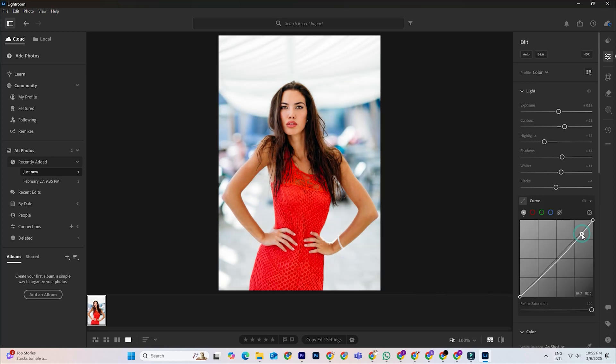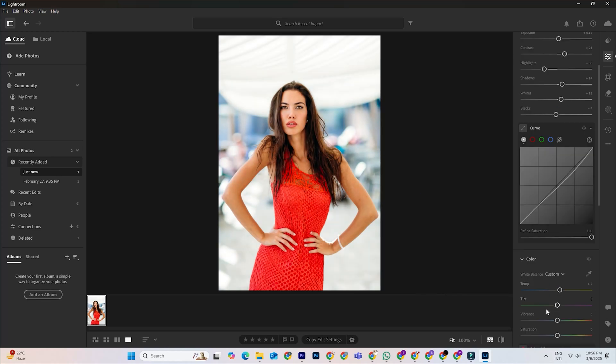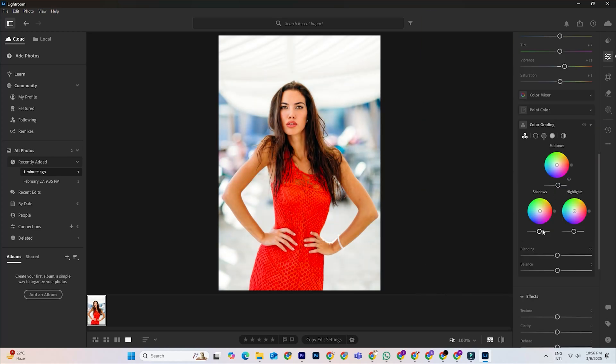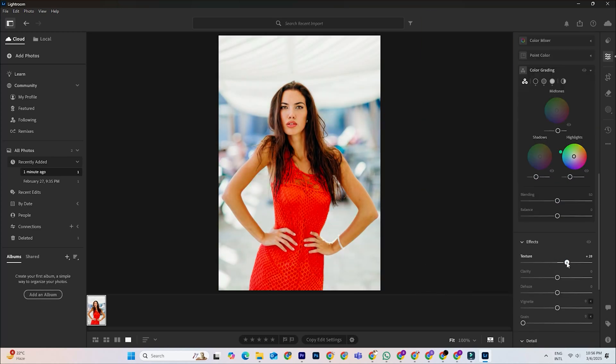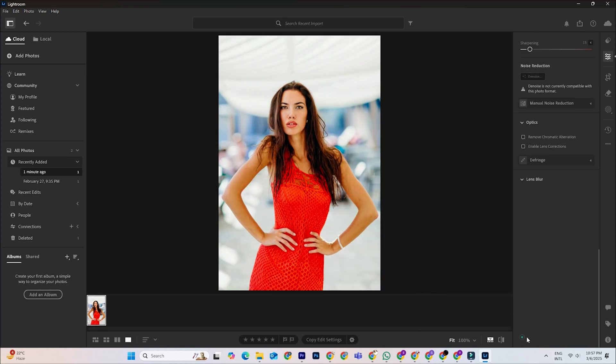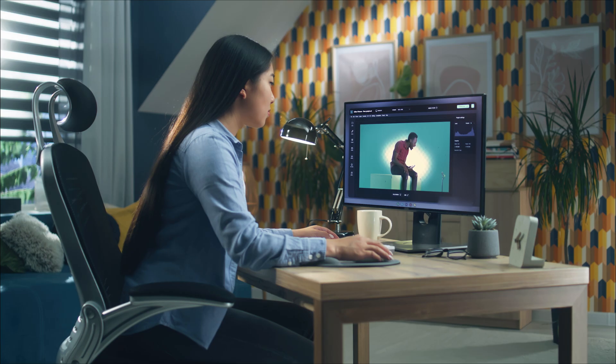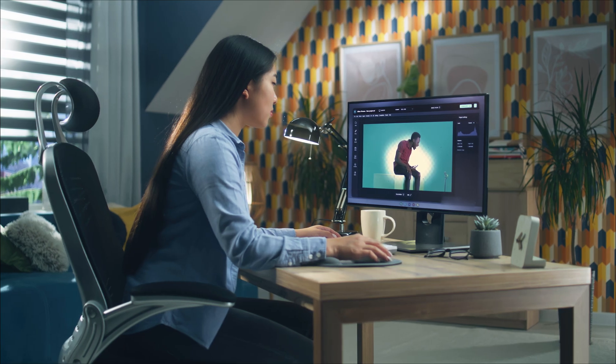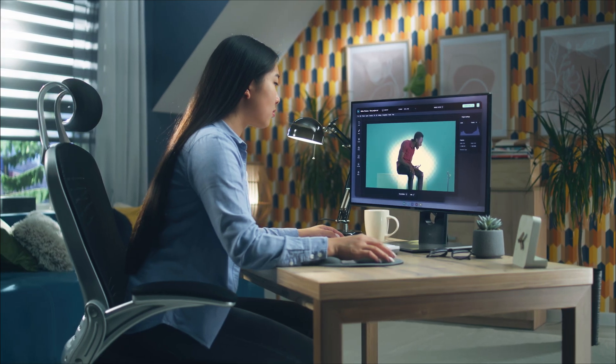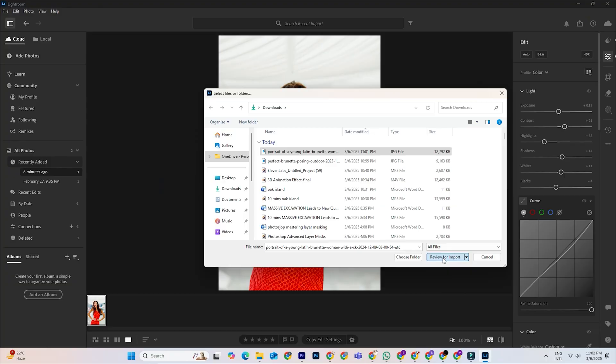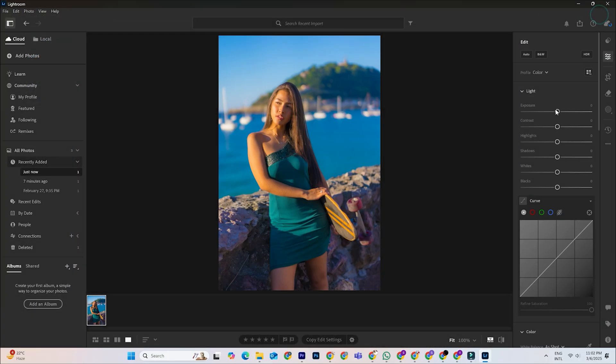Hey, welcome! If you want to speed up your editing workflow and achieve a consistent look across all your photos, creating custom presets in Lightroom is the way to go. Presets let you save your favorite adjustments, so you can apply them instantly to any photo with just one click. Whether you're editing travel shots, portraits, or product images, having a go-to set of presets can make your work faster and more professional.